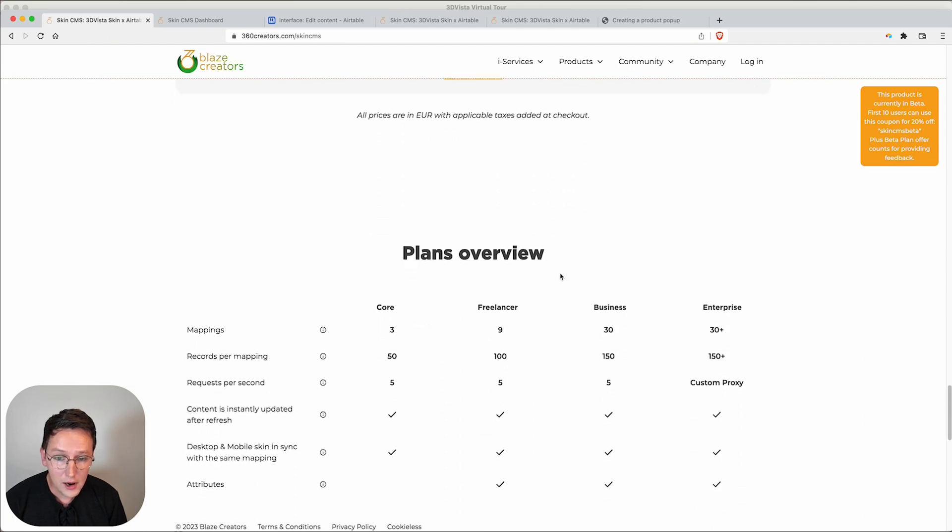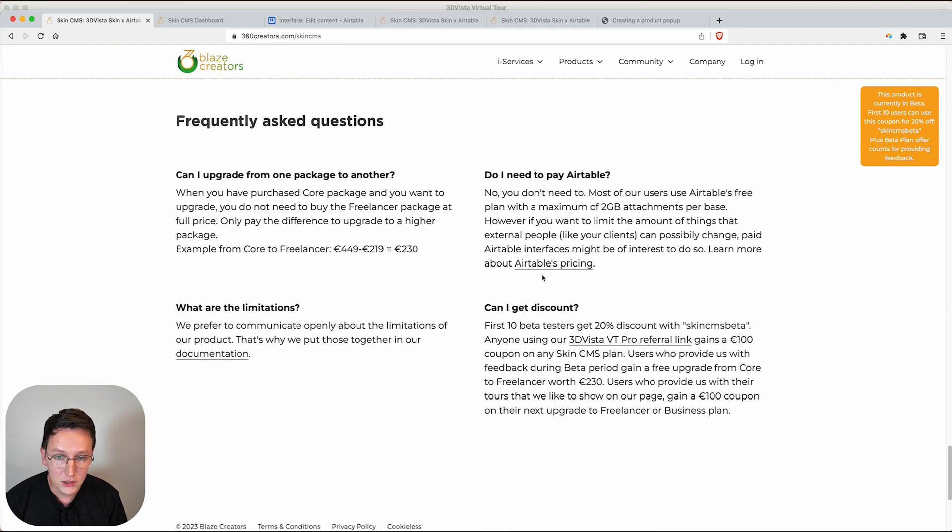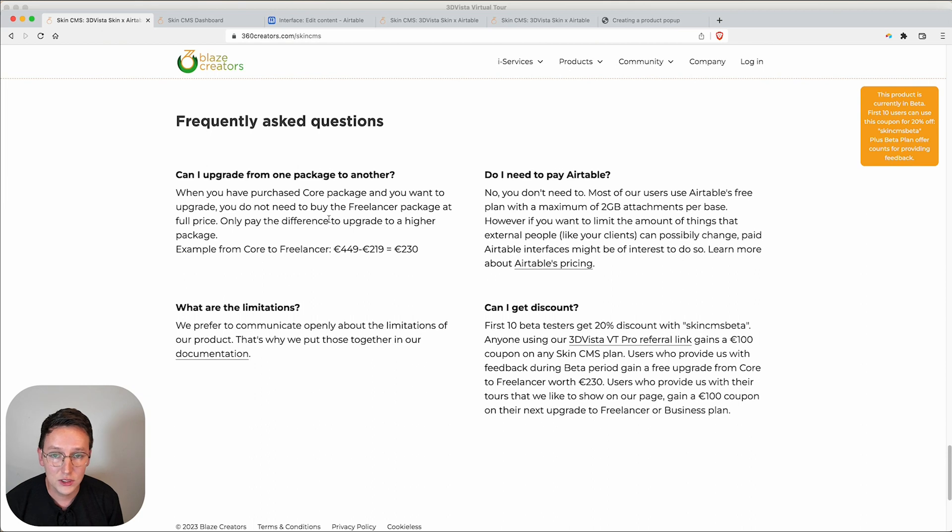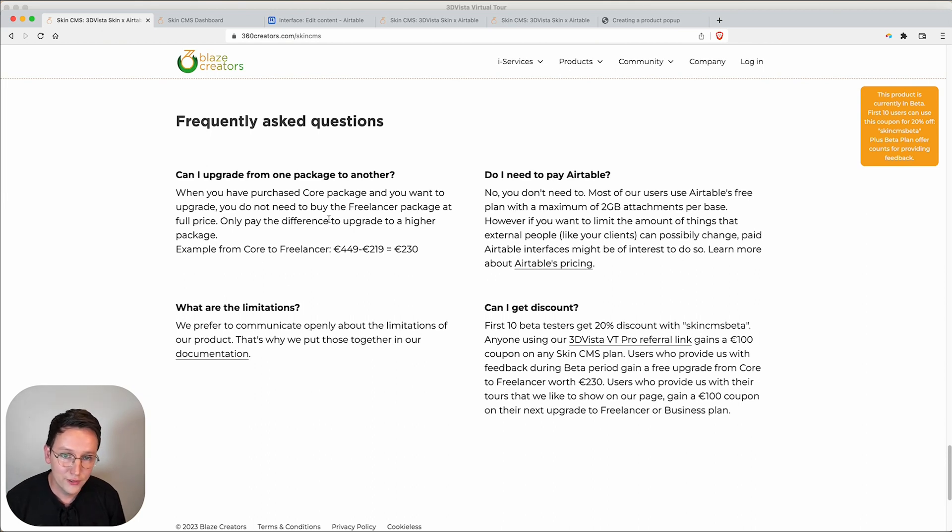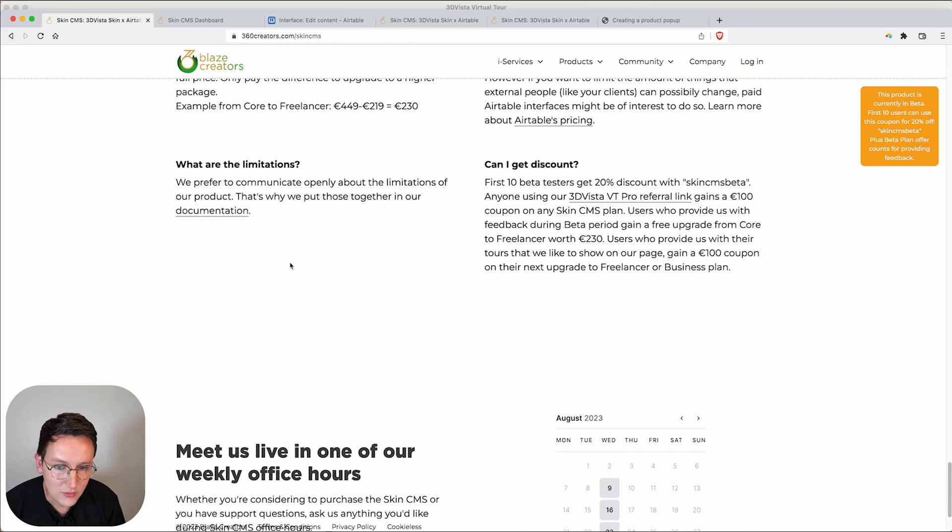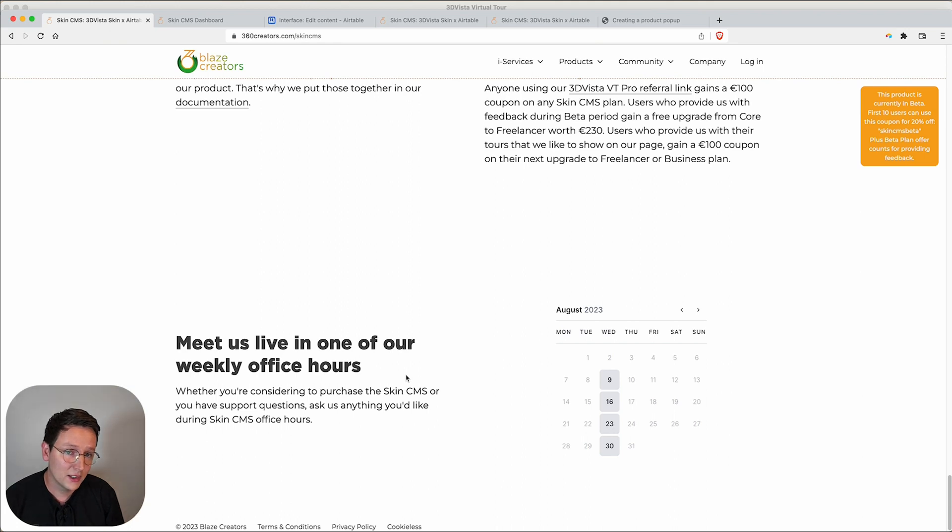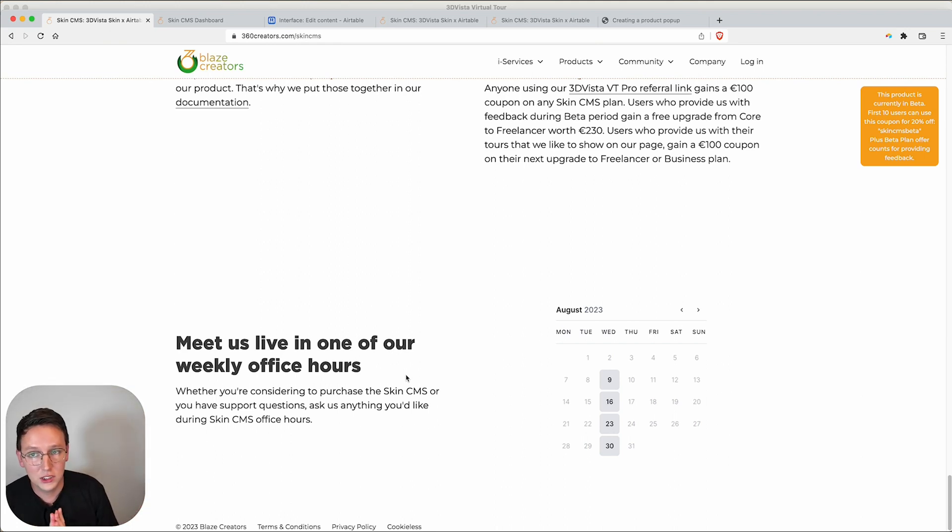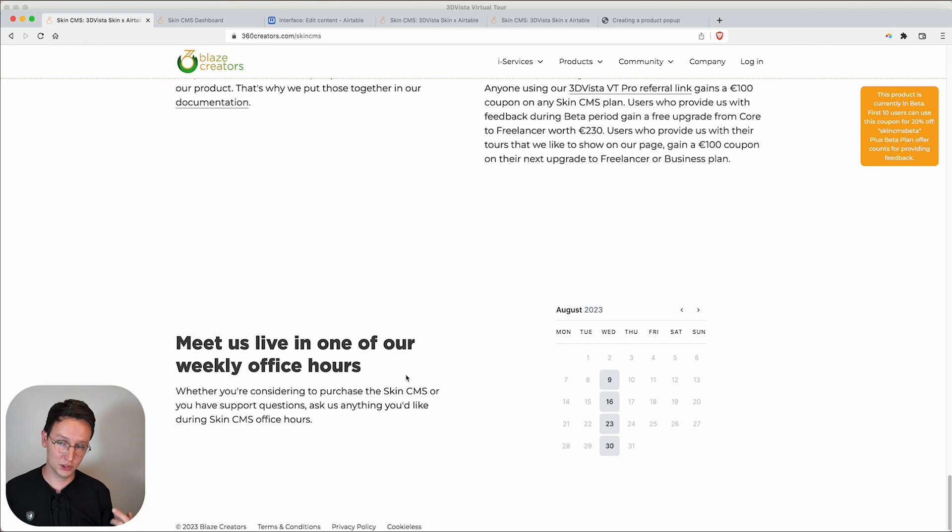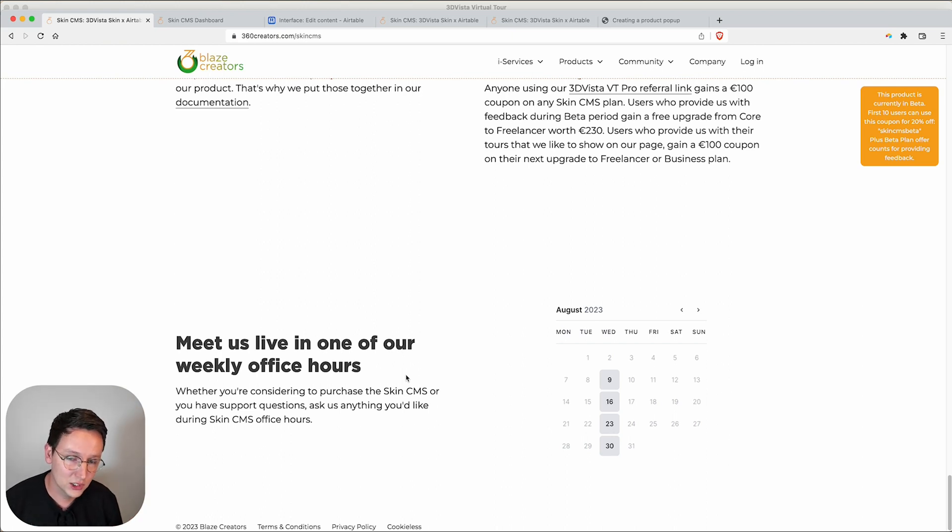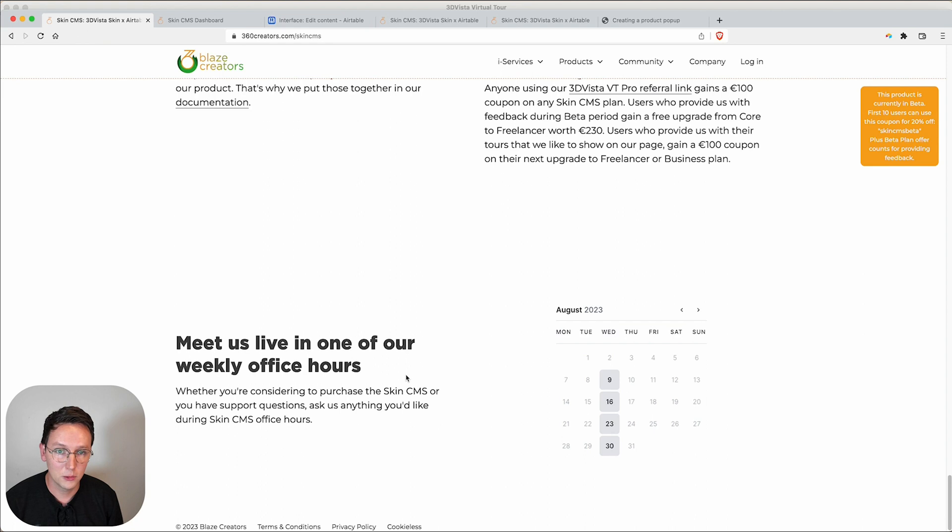You do not need to pay Airtable for this. Airtable can host all the content for you—the free version of Airtable can go very, very far. Other than that, we will be hosting weekly office hours, meaning that whether you're considering to buy the Skin CMS or you already have bought the Skin CMS, you can join us in the group sessions, ask your questions, what you need help with, and we're supporting you.